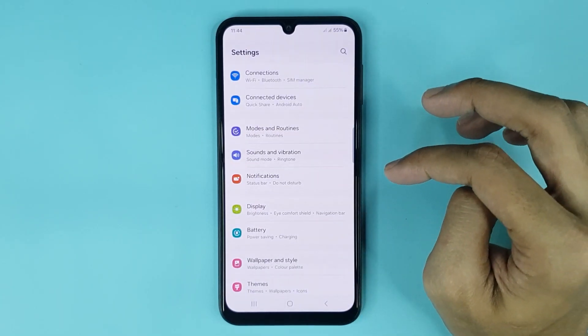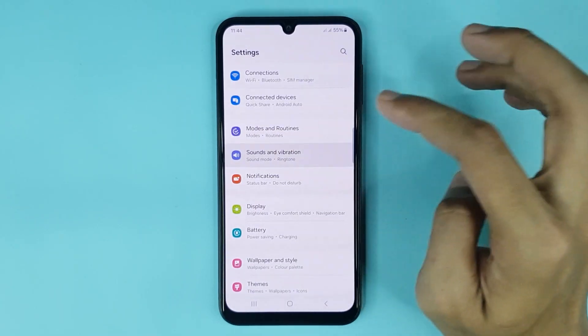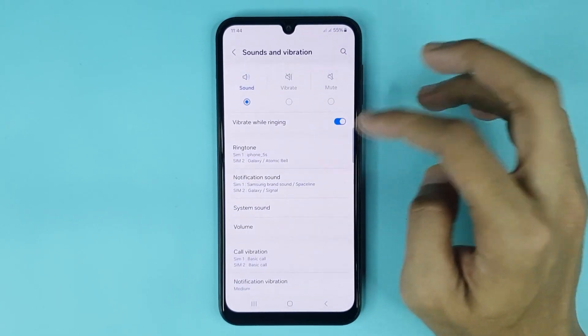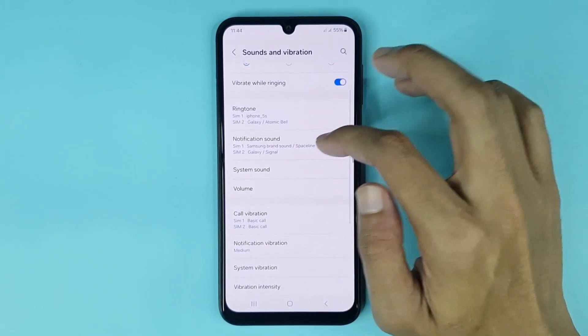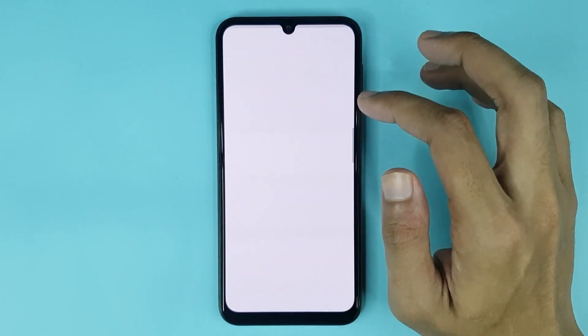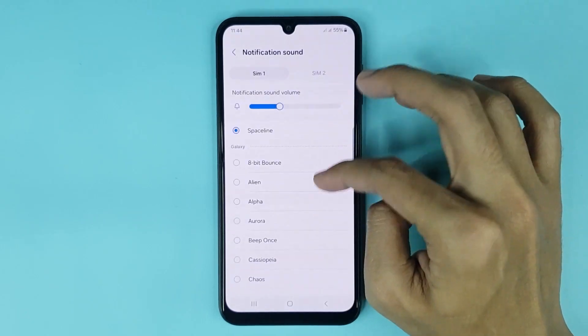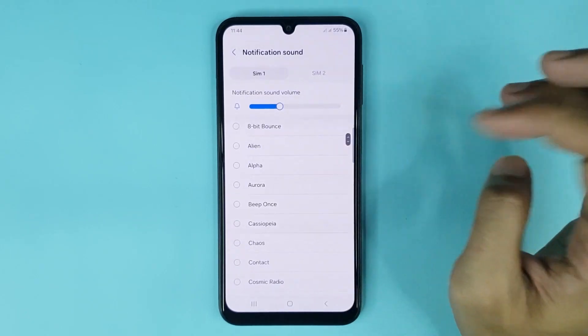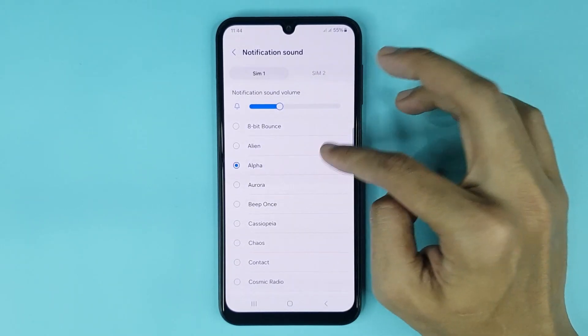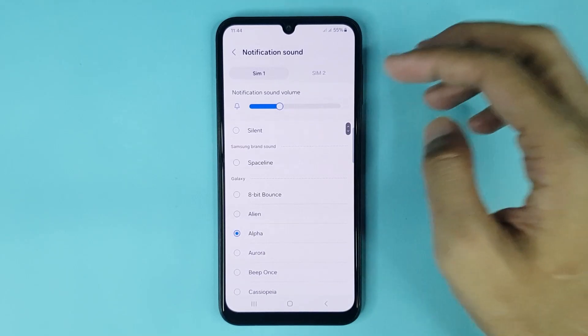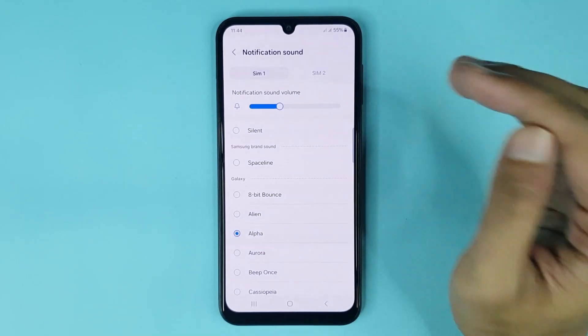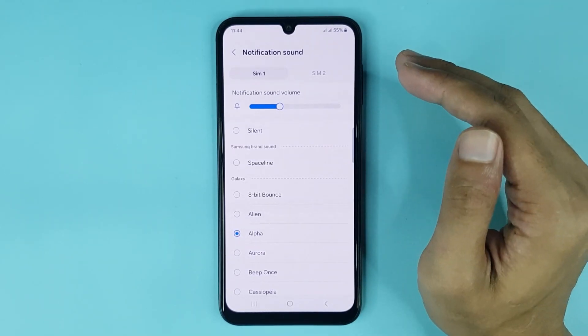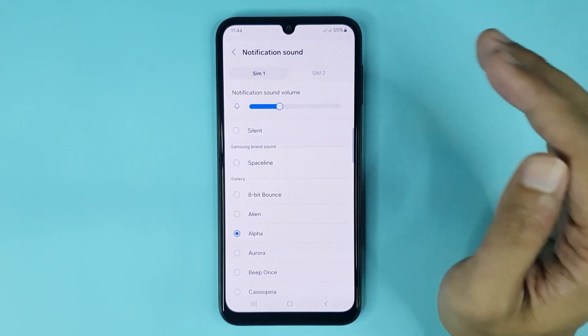Go to Sounds and Vibration, then go to Notification Sound. From here you can set any notification sound you like. Also, if you have two SIM cards in your phone, you can select a separate notification sound for each SIM card.